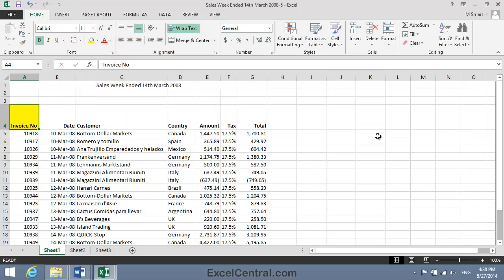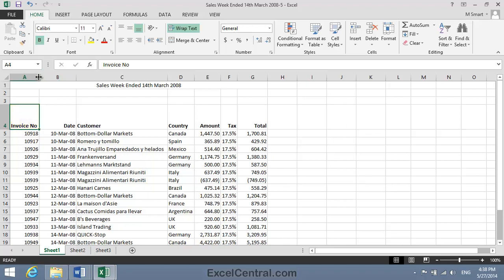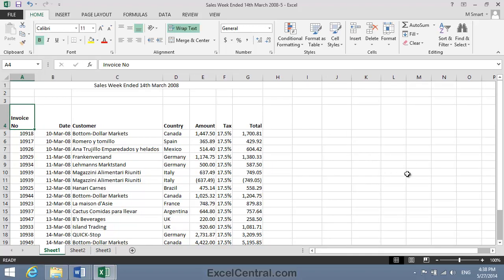But you may be disappointed to see that nothing seems to have happened. And that's because column A is wide enough to accommodate the text Invoice Number without wrapping. Now I could make column A a little narrower, and if I did that the text would be forced to wrap.